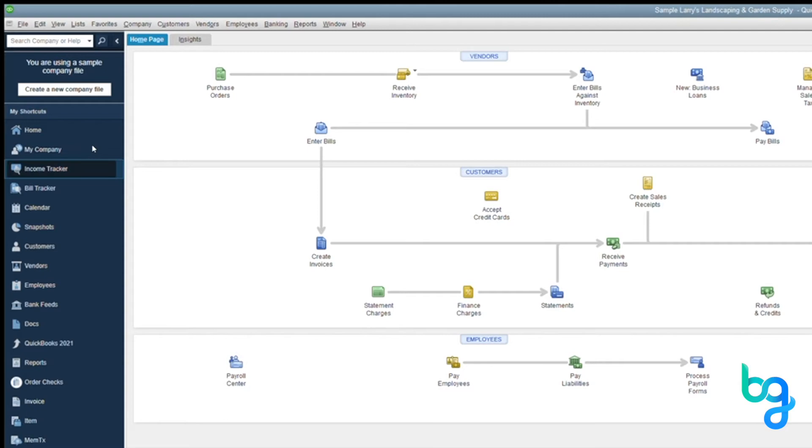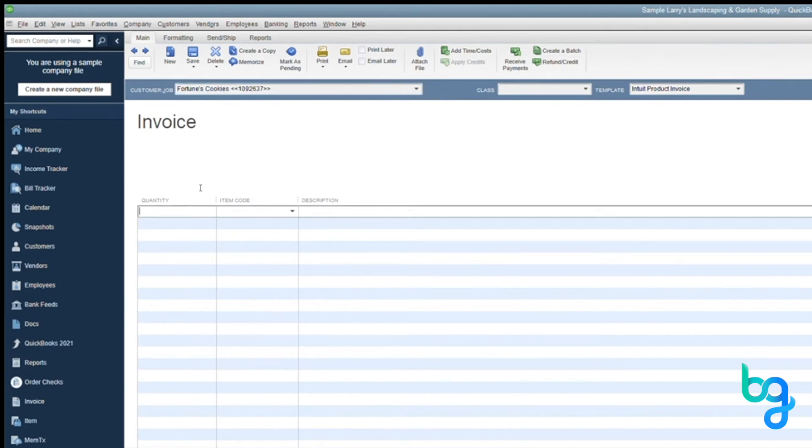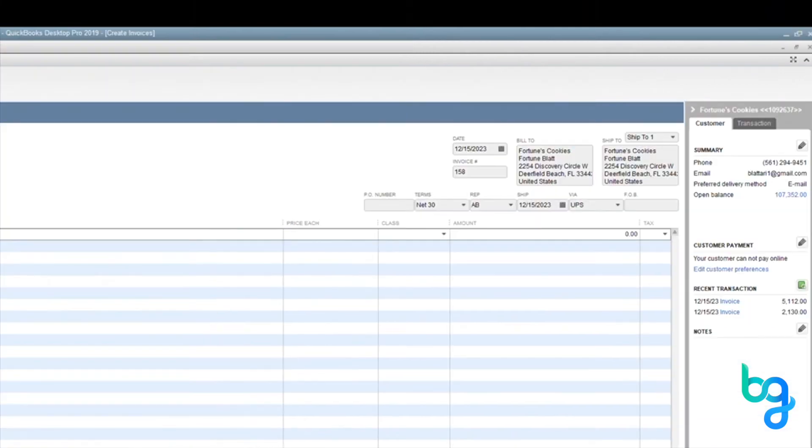In this video, we're going to show you just how our accounting software integrations work. For this example, we are using QuickBooks Desktop. Create the invoice as you normally would, click save and close. The invoice number is 158—remember this number.